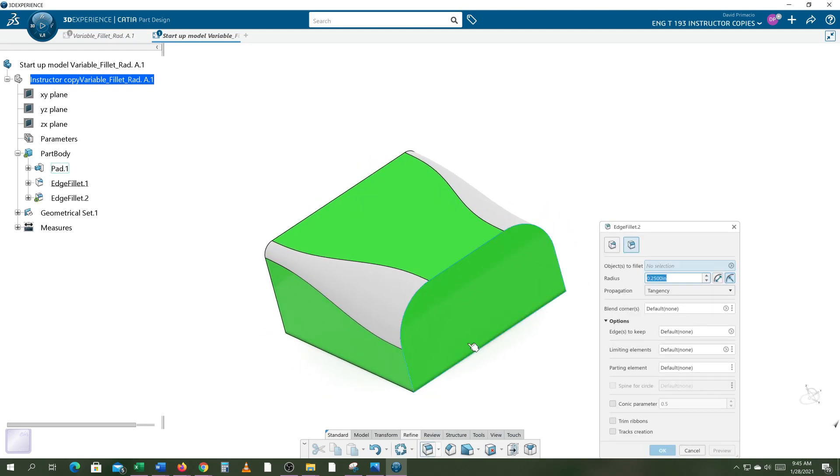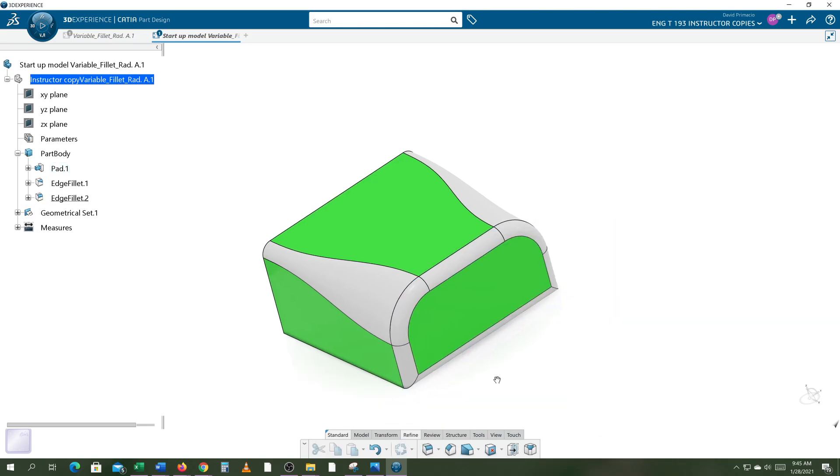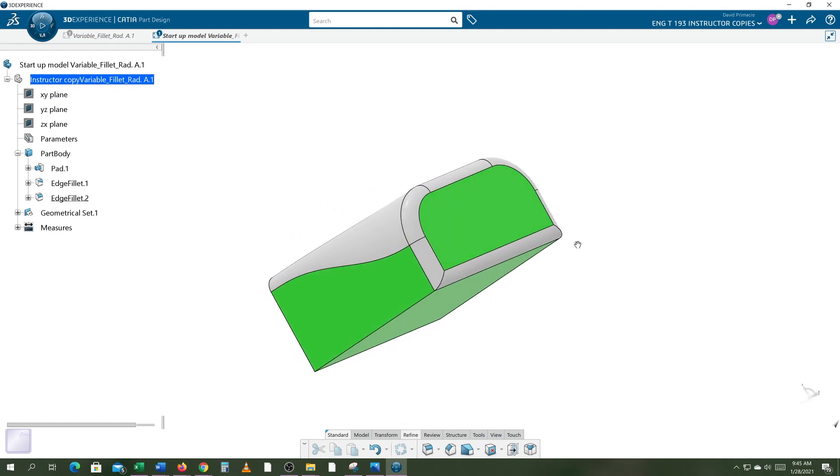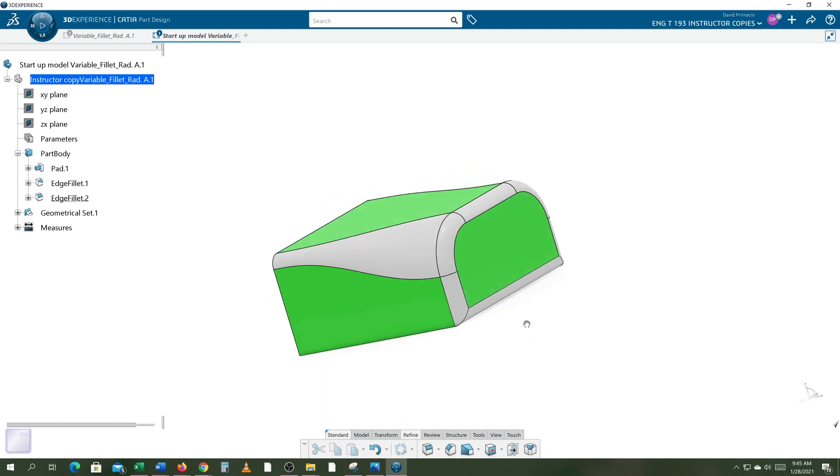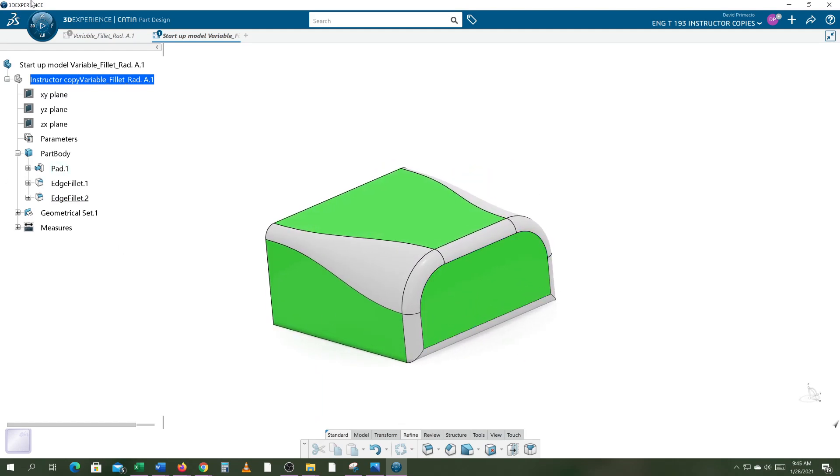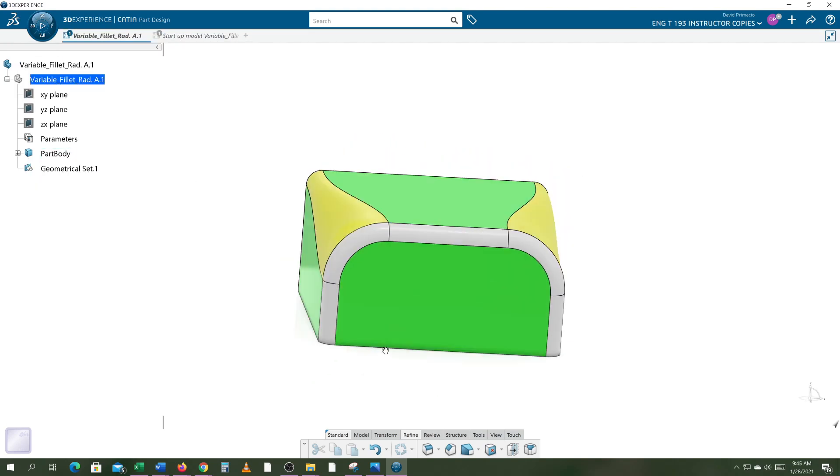That's how I got that edge fillet in there. Now if I go to fillet and grab this face and hit preview, select okay, quickly I got that fillet on there.